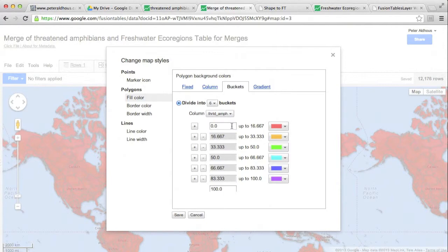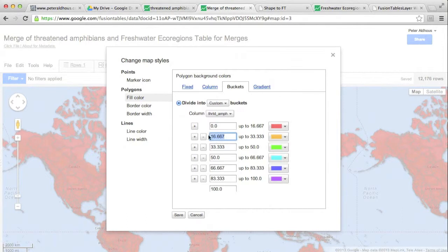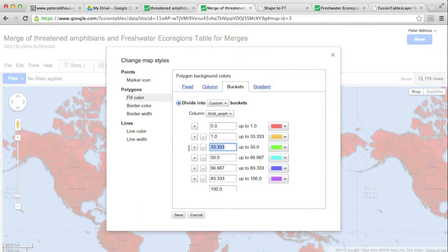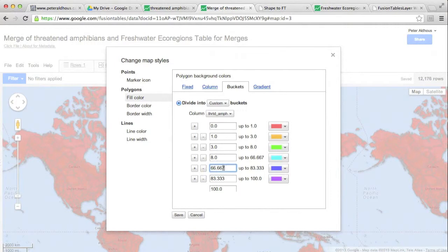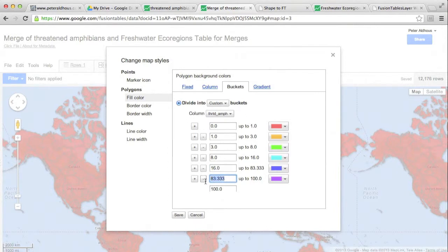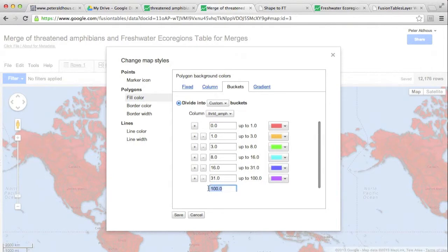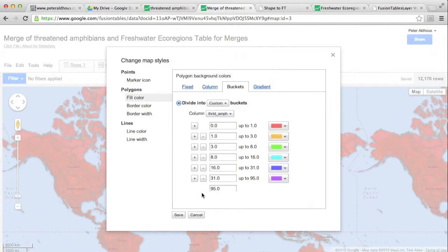And then I'm going to change these numbers to something sensible. Let's have one, one to three, three to eight, eight to 16, 16 to 31. And remember that our highest value is 95. Now, I've done this before, so I know that that produces a map that looks fairly sensible. You will want to experiment with this with your own data.